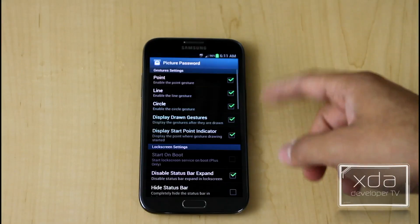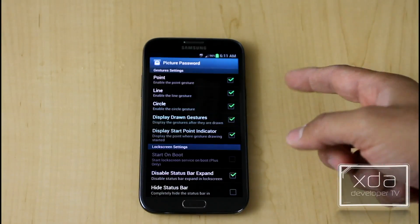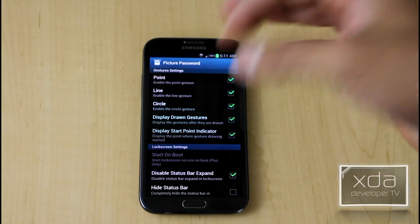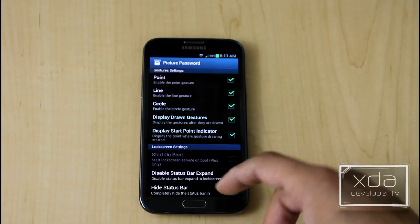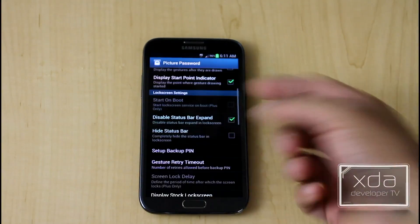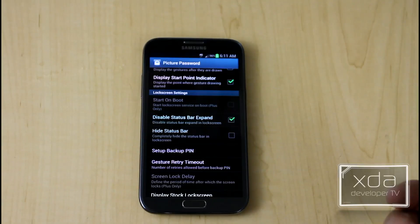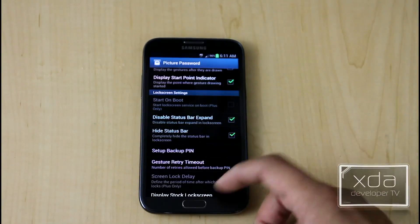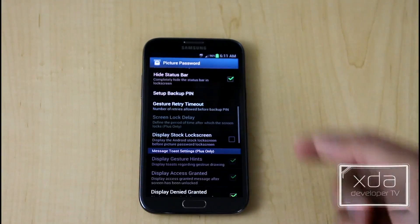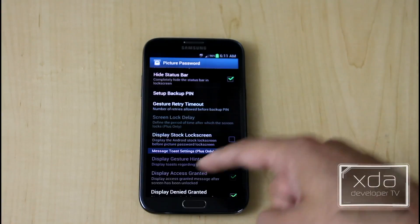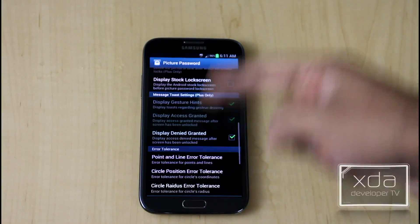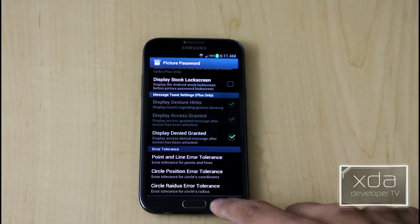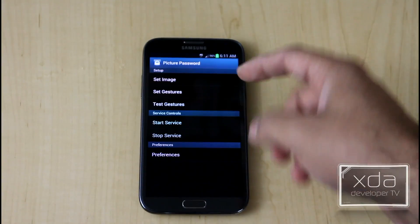Preferences give you the option of what type of gestures or what type of lock screen mechanism that you're trying to go. Disabling the status bar, hiding the status bar if you want to, setting a backup pin, and then there's a little more options at the bottom.